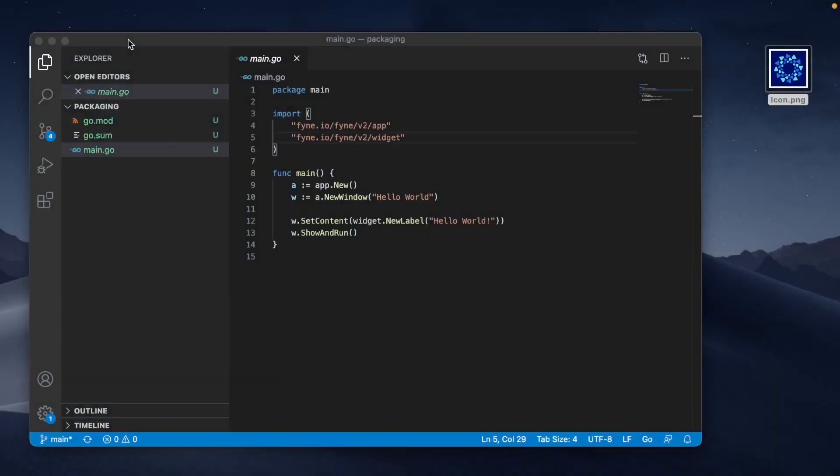Let's get started by looking at the same code that we used in the hello world tutorial earlier. I've copied these files to a new directory called packaging, but it's exactly the same code that we were using before.